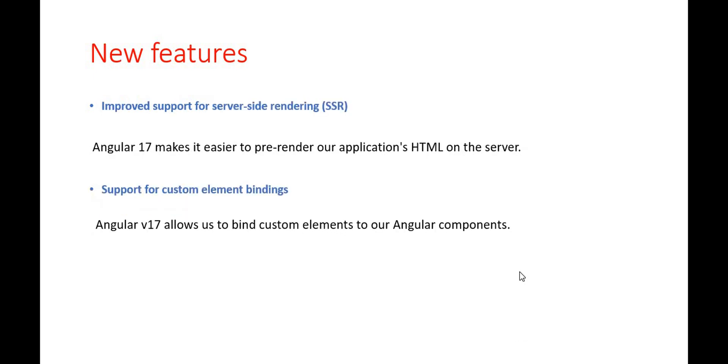If we talk about other features, that is the improved support for server side rendering. Angular 17 makes it easier to pre-render our application HTML on the server. This improves the performance of our application by reducing the amount of time that it takes for our application to load on the client.